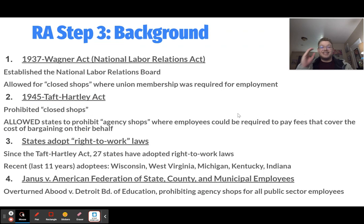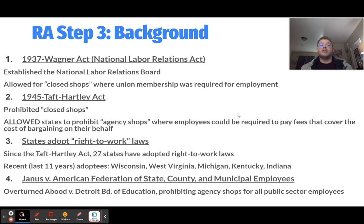Now that we understand what the topic is asking, how did we get here? Back in 1937, the Wagner Act — officially the National Labor Relations Act — was passed. This established the National Labor Relations Board, which helps labor unions and businesses reach common ground, and also allowed closed shops. A closed shop was a business where the union could negotiate with the employer to require union membership. So, for example, a fast food labor union could require that McDonald's only hire people who are part of that union.